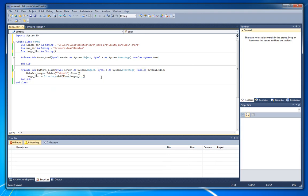That is directory dot get files. And we just give him the images dir. Right now we got the image list containing all the images in the folder.